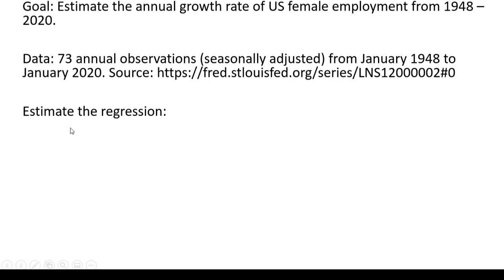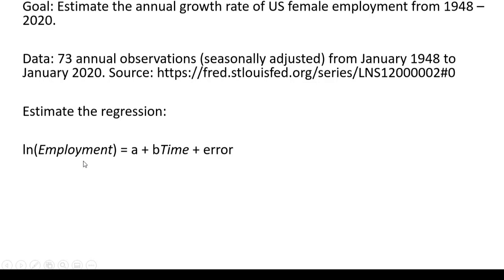We're going to estimate a regression where the dependent variable is the natural log of employment, and the key independent variable is time.